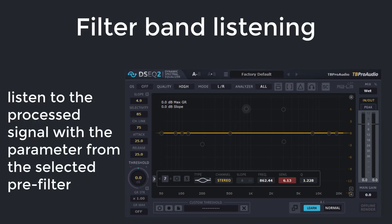The filter band listening mode lets you listen to specific areas of the processed audio. The filter settings are controlled by the selected pre-filter, either active or inactive. Just click on one of the pre-filter buttons and move it freely around. The mouse wheel adjusts the filter width. Combined with the delta monitoring mode, you can verify the impact of specific pre-filter settings while adjusting them.